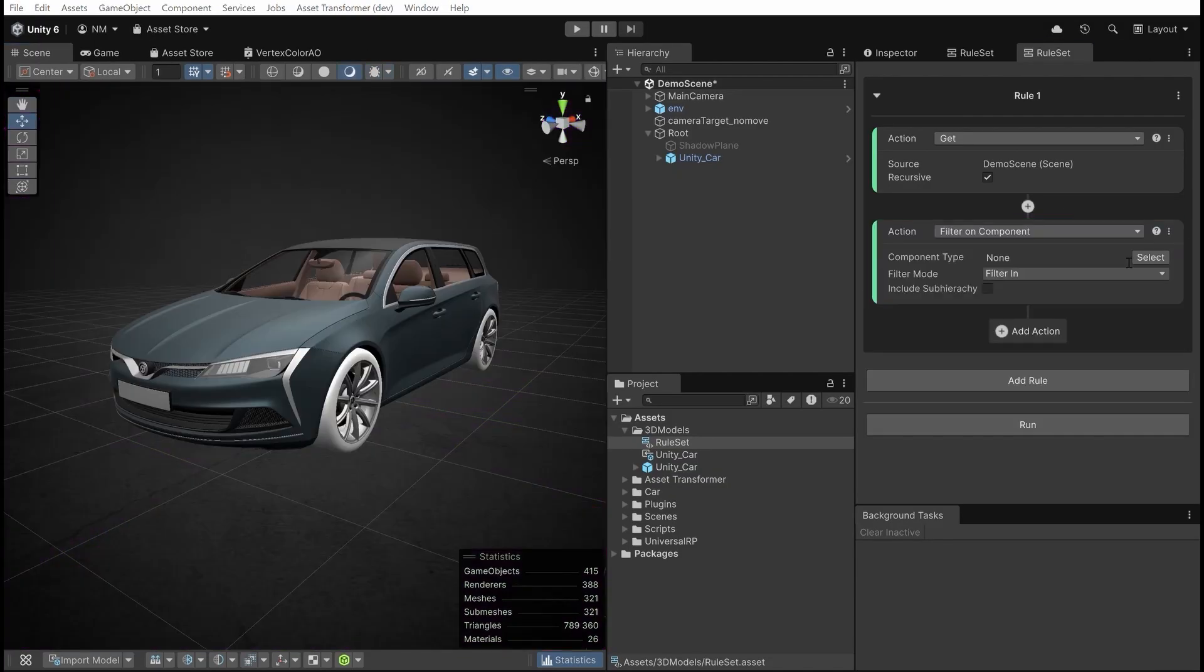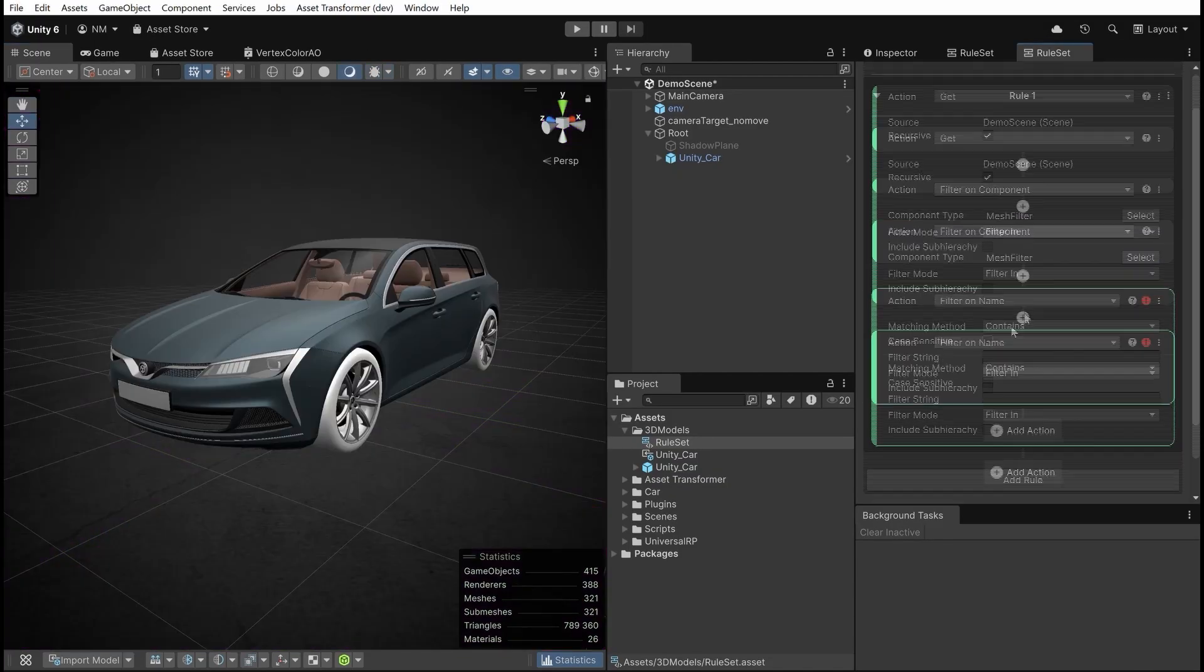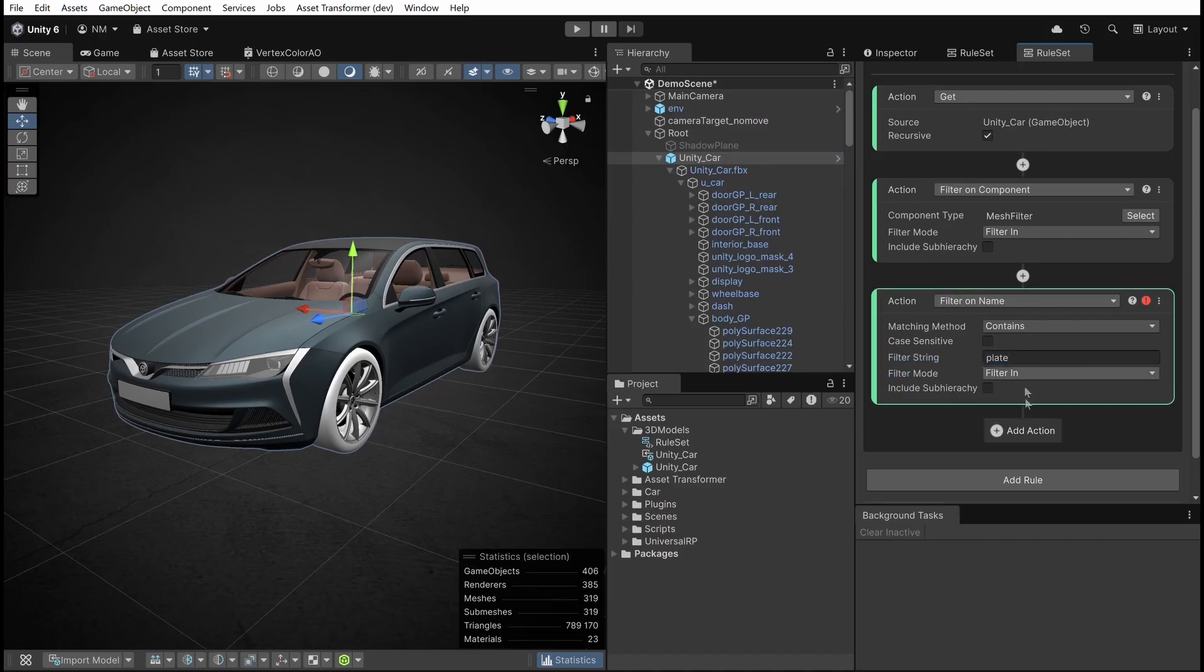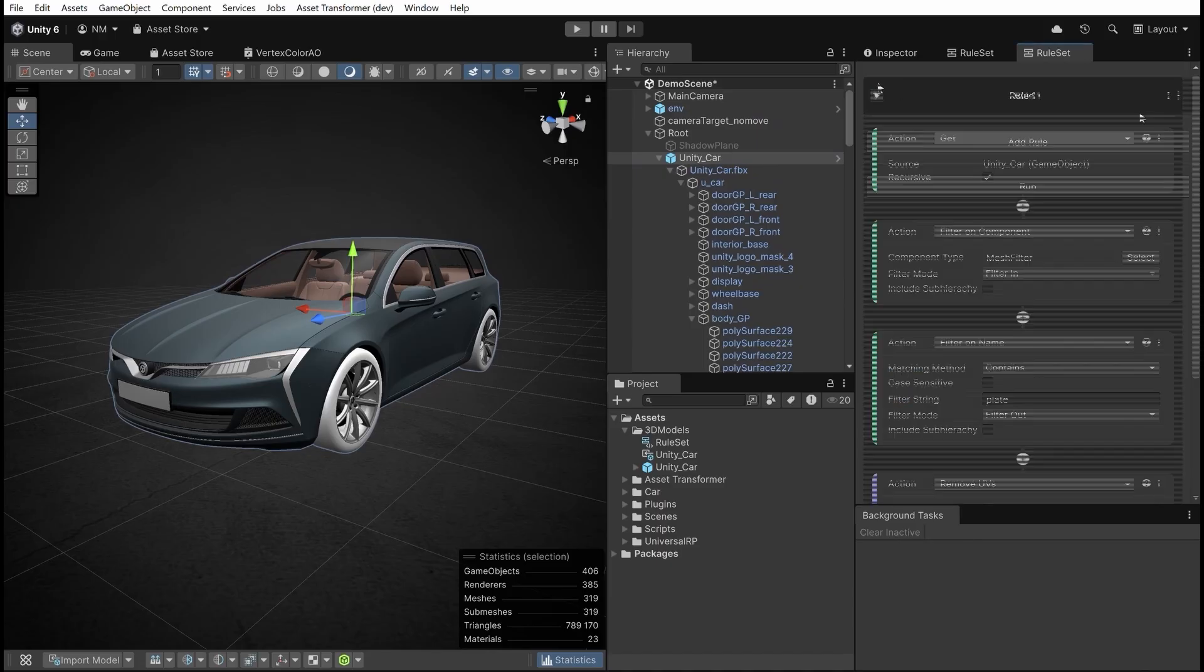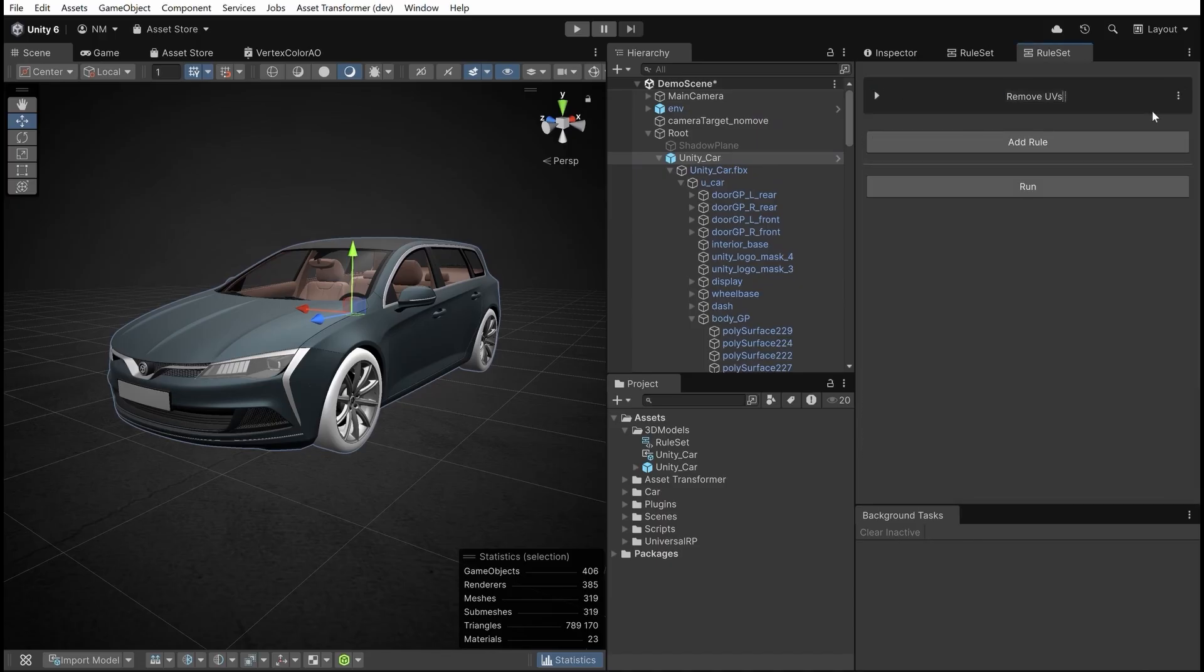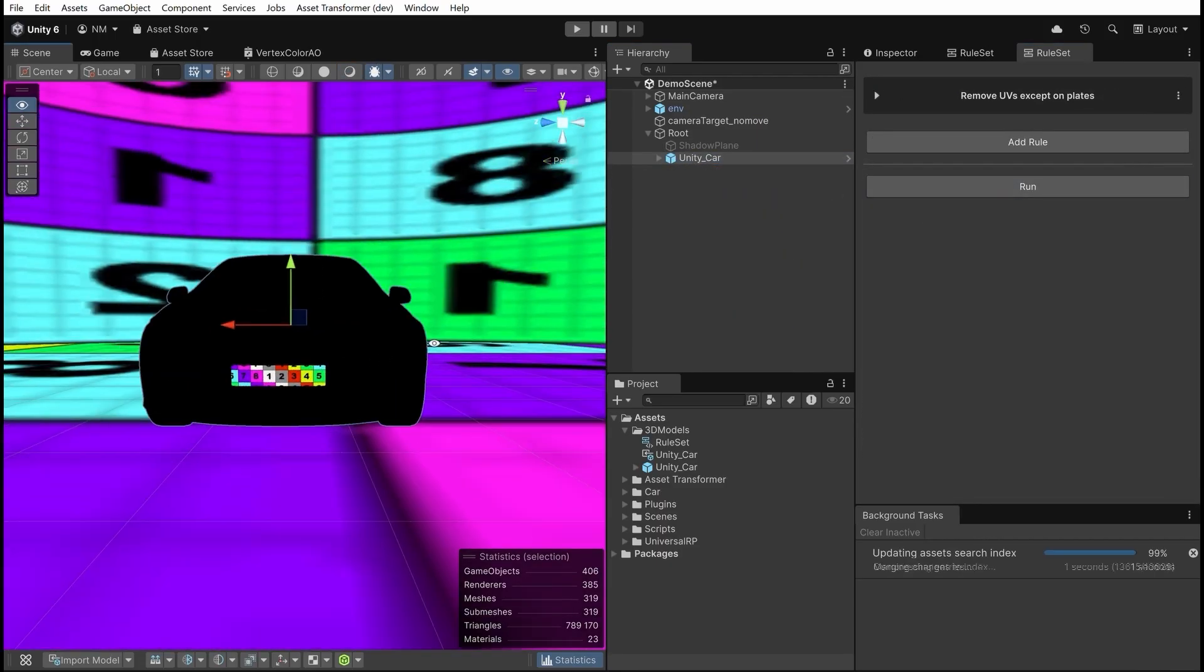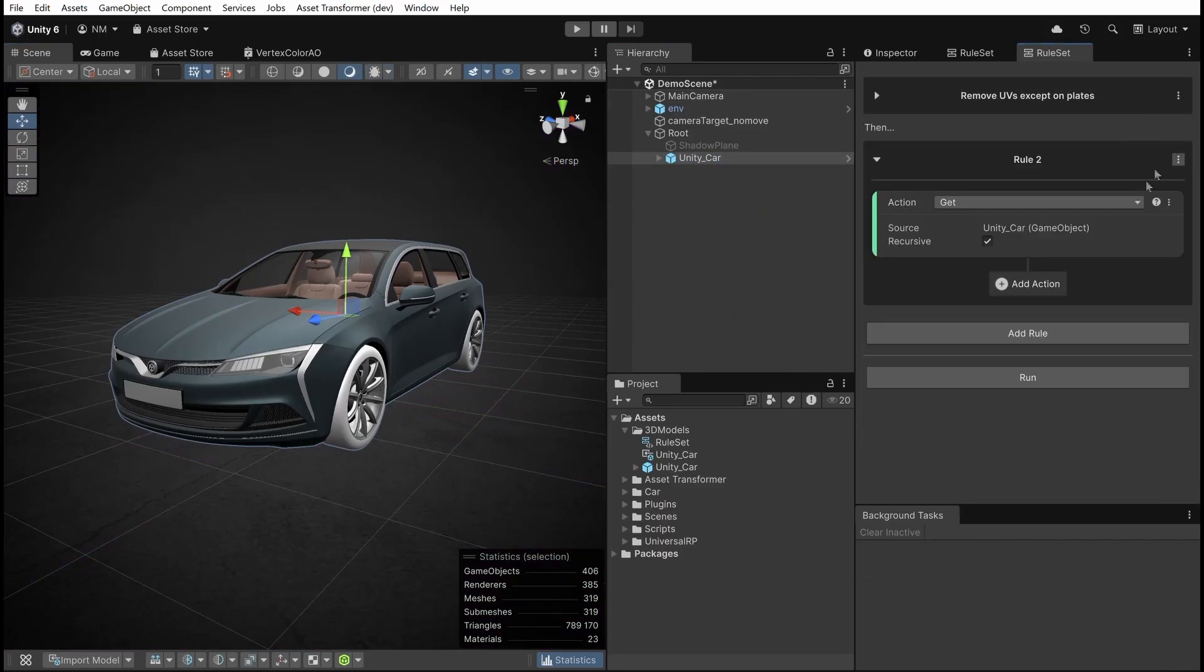Rule 1: Remove UVs to optimize the mesh's RAM footprint. Use filters to exclude the car plates from the UV removal.